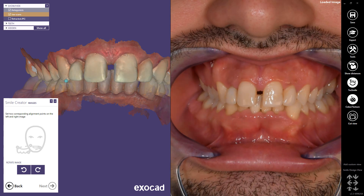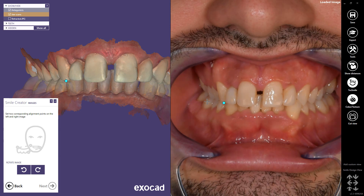Set two corresponding alignment points on each of the left and right images. The greater the distance you choose between the points, the better the scaling results will be. Proceed to Next.